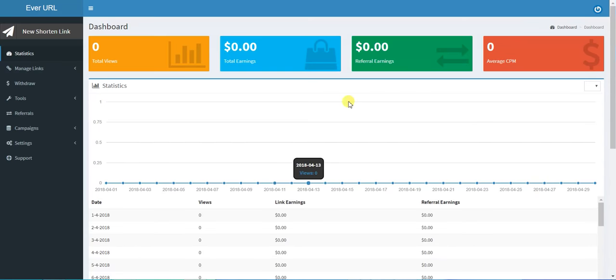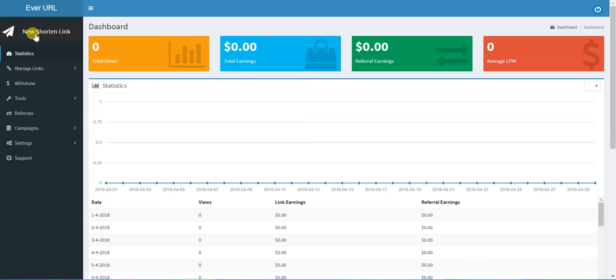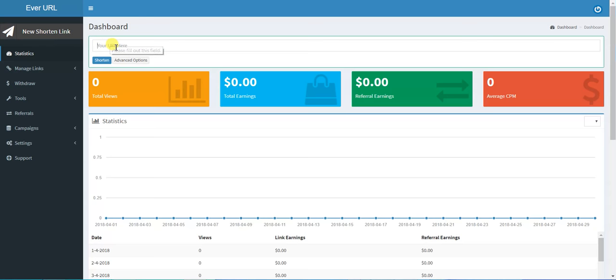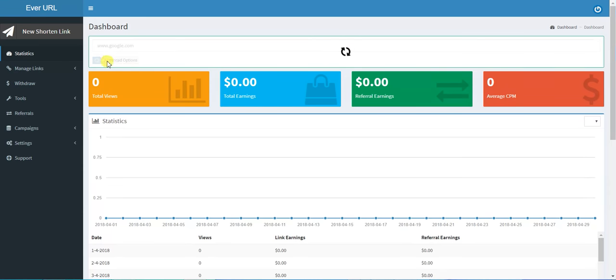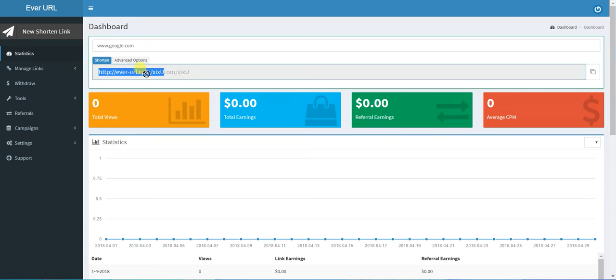If you want to shorten a new link, you just click here on New Shorten Link. Say I want to shorten Google, then I click Shorten, and this is the created link. You can click here to be copied.